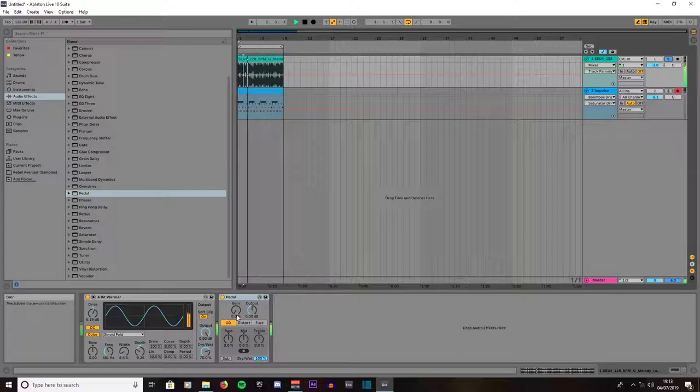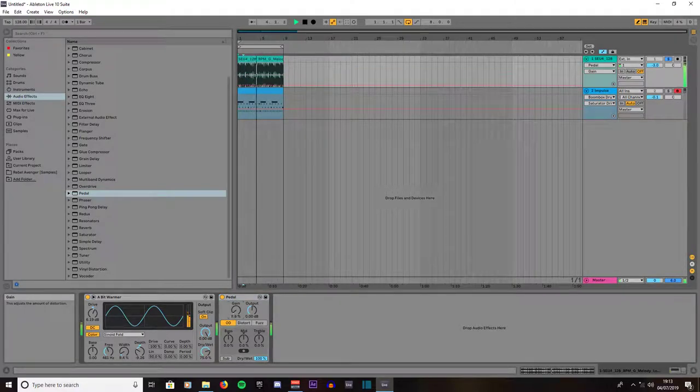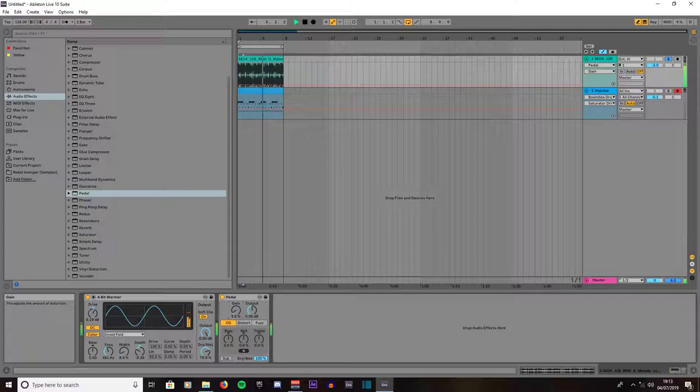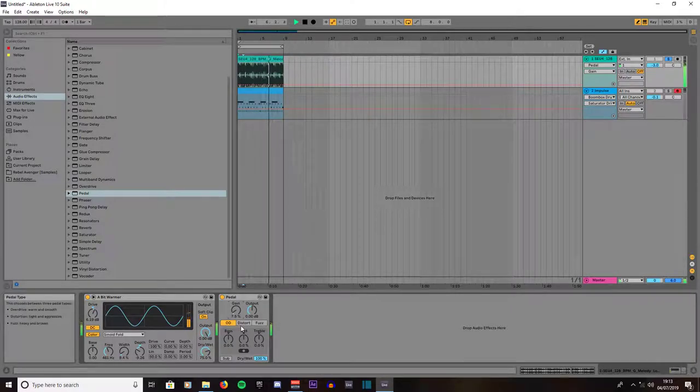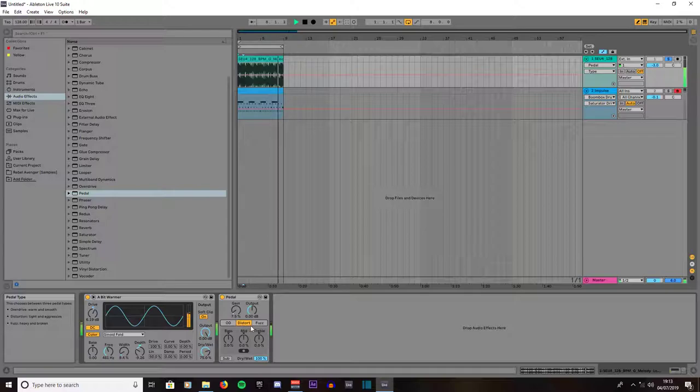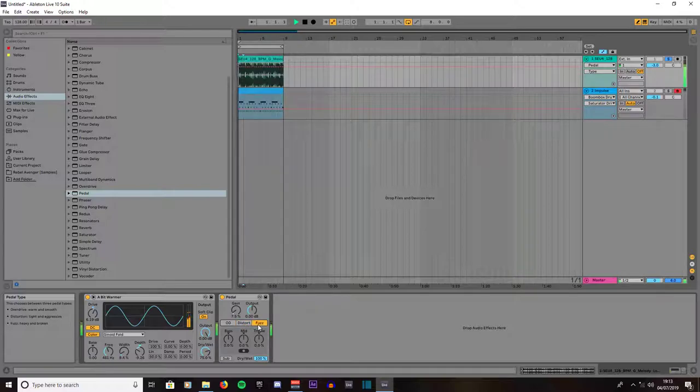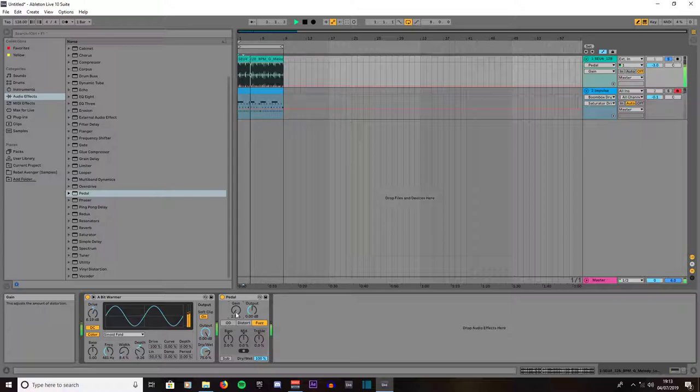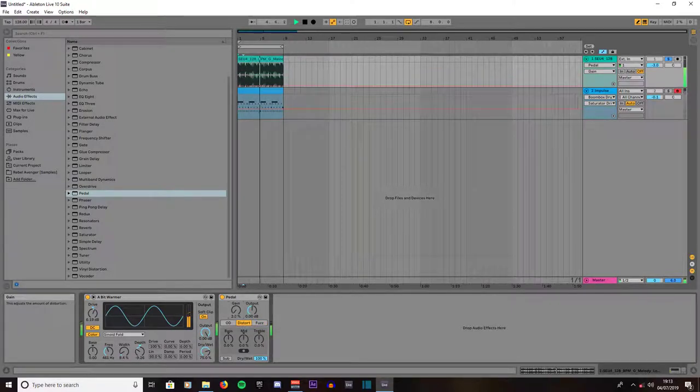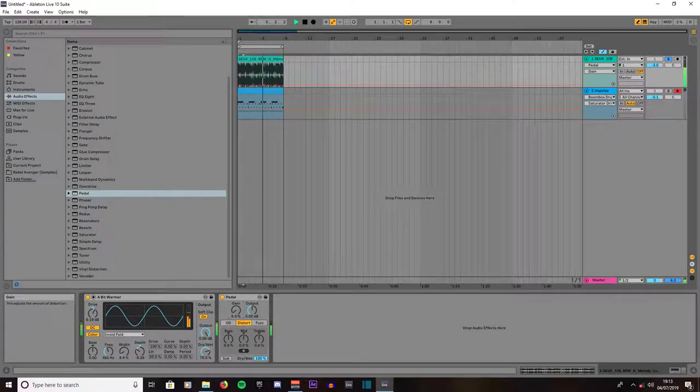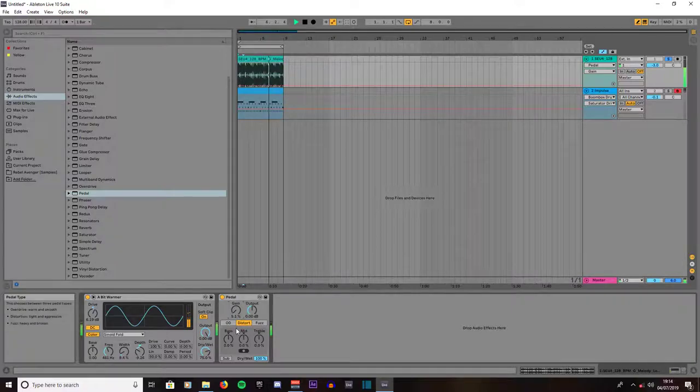No real change there. We'll turn up the gain. That's 7.5. You can choose OD, distort, or buzz. I like buzz, we'll turn it down a bit. We'll leave it on distort, sorry. Turn it up to 5.1.